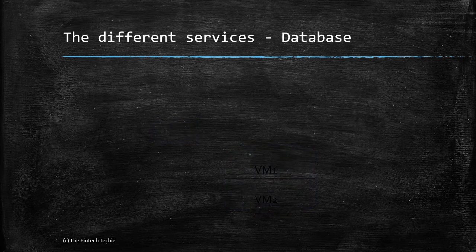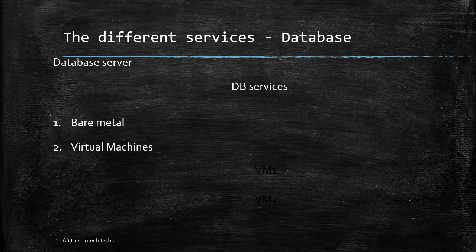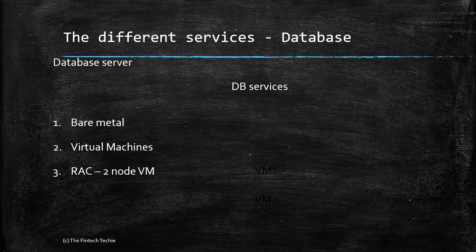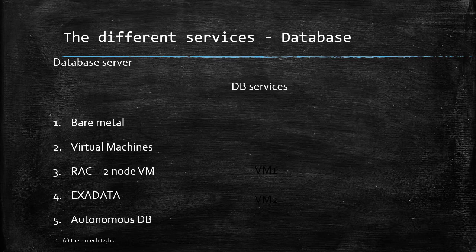Secondly, you have the database services. The core, because the data needs to be stored. Again, you have the options for bare metal virtualization. You might go for two virtualization in case you require a Real Application Cluster for high availability. Then you have Exadata, which has high-performance Intel servers giving you superior performance, and finally the newly introduced Autonomous Database, which gives you self-patching and other benefits.